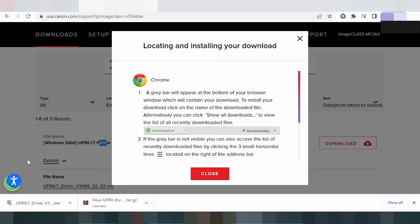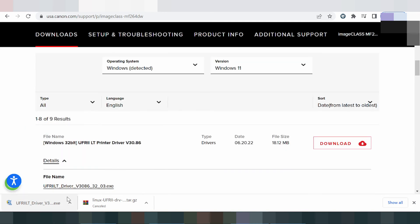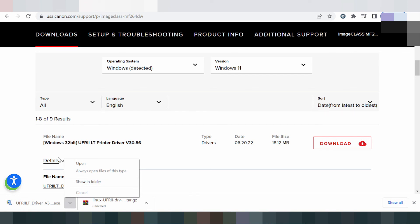Connect the USB cable from the printer to your laptop or PC. The download is now finished. Click here to open the file. Double-click the downloaded file and the installer will automatically detect the USB cable connection.